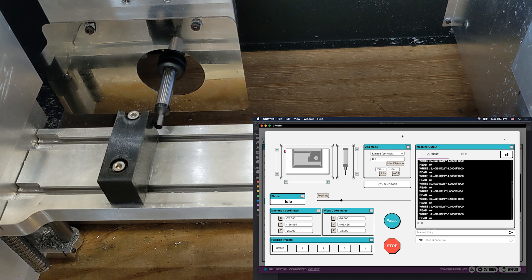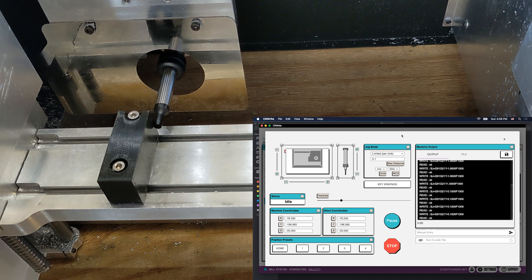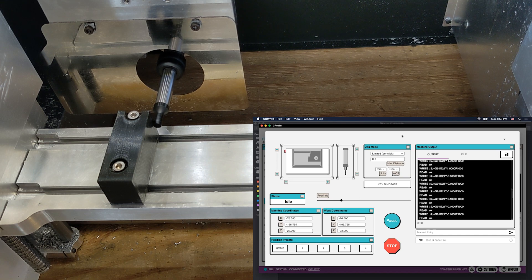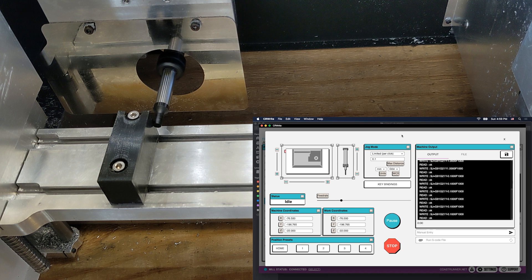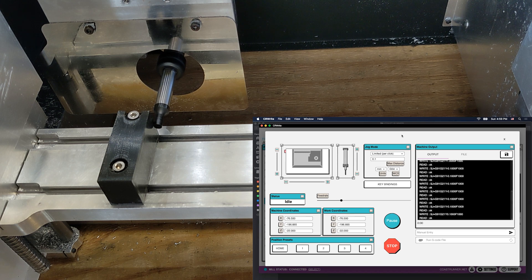So we're still jogging in 0.1 millimeters, a little bit at a time, and there we go. Now we've touched the edge in 0.1.